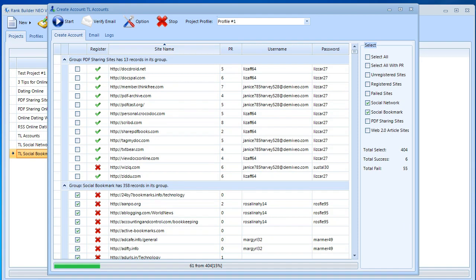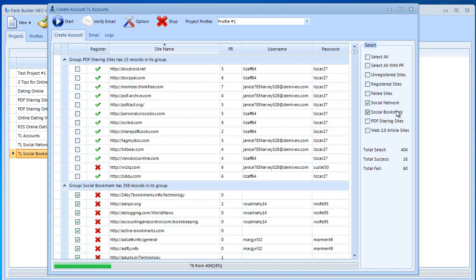Test it out with your own software. If you want to test it out quicker then just select some properties that have less accounts. Don't select 400 accounts. Go with PDF sharing sites and social networks so you'd have about 50 accounts. Just test things out to see how this works. Then you can scale up to some of the bigger options here like social bookmarking and web 2.0 article sites and so on.